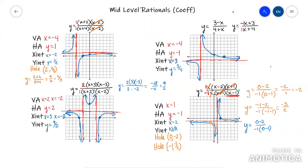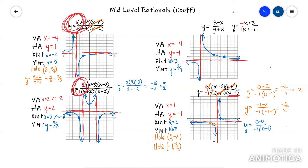So this covered mid-level rationals — coefficient. Remember, you get your horizontal asymptote from the lead coefficients: like 1 over 1, or 2 over 1. Those give your horizontal asymptotes. Everything else is basically the same as the bottom-heavy case. Hope this video helped.